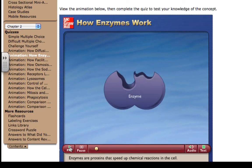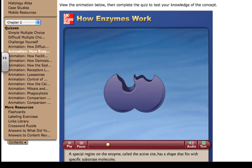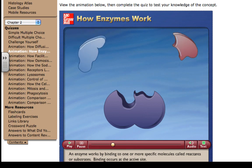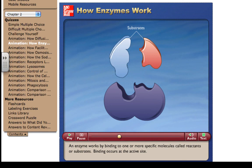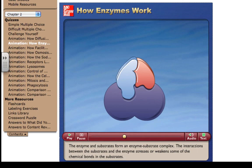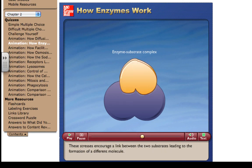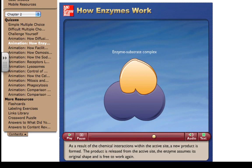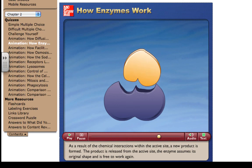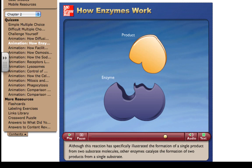Enzymes are proteins that speed up chemical reactions in the cell. A special region on the enzyme called the active site has a shape that fits with specific substrate molecules. An enzyme works by binding to one or more specific molecules called reactants or substrates. Binding occurs at the active site, and the enzyme and substrates form an enzyme-substrate complex. The interactions between the substrates and the enzyme stress or weaken some of the chemical bonds in the substrates, encouraging a link between them leading to the formation of a different molecule. As a result, a new product is formed, released from the active site, and the enzyme assumes its original shape and is free to work again. Other enzymes catalyze the formation of two products from a single substrate.